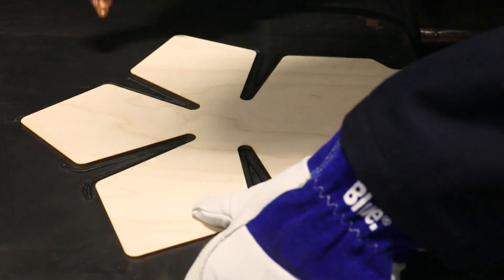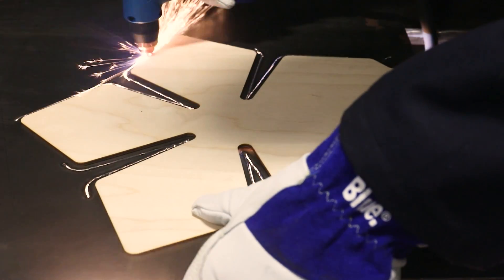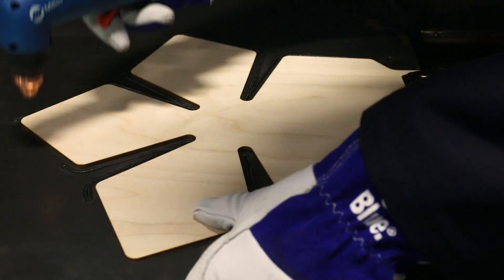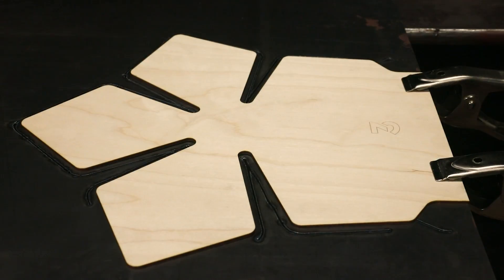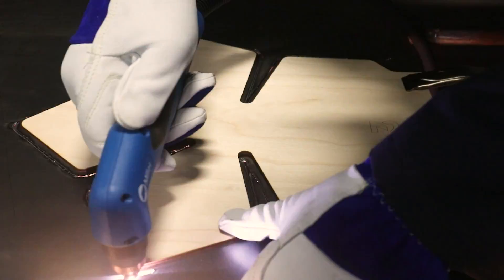Although a CNC plasma is great for things like this, a little ingenuity allows similar results with a handheld torch.